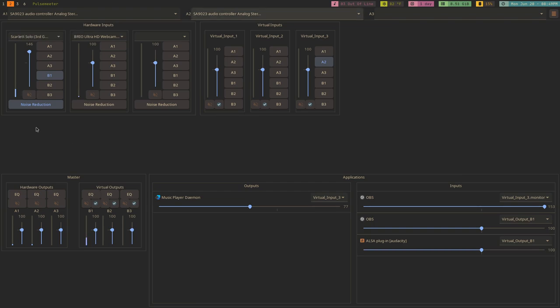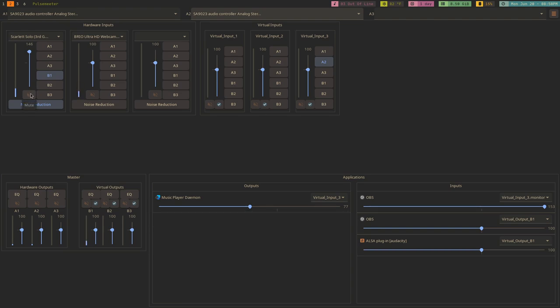Another thing that it does is it allows you to mute that particular input so that you can maintain your setup here without having to turn it off. But you don't have to have the actual audio going from one place to another. The last thing that it does is it allows you to have noise reduction.